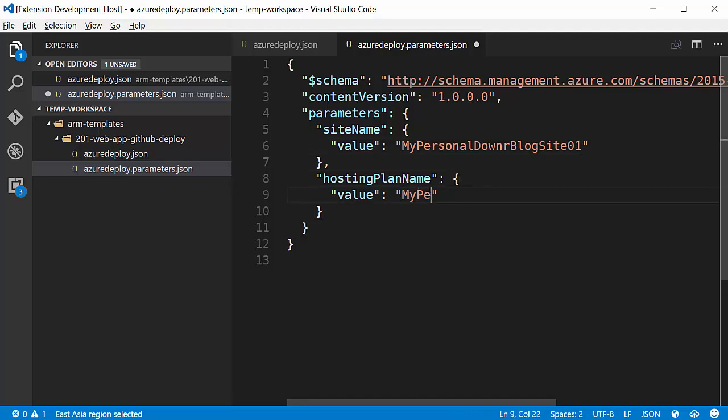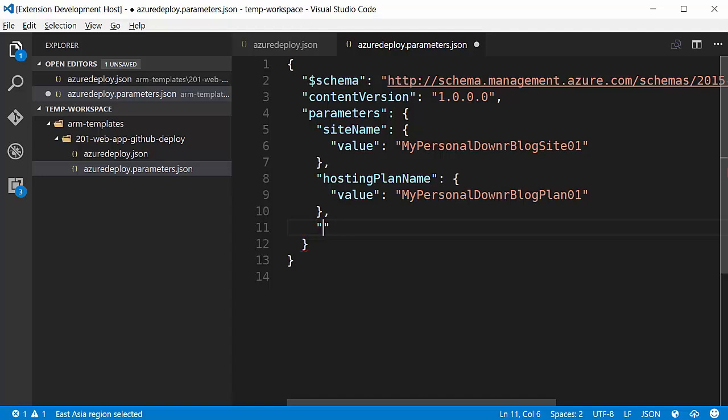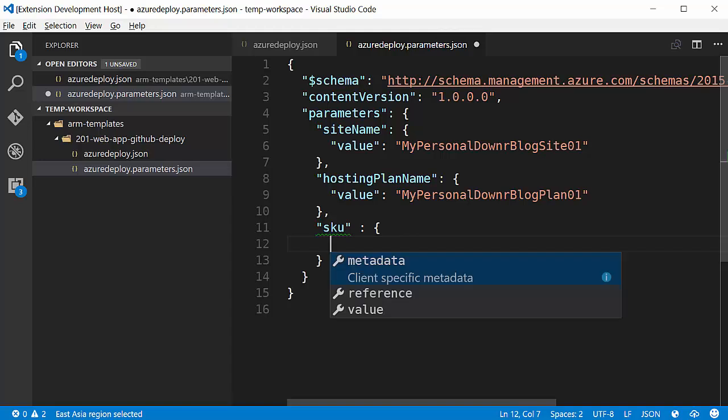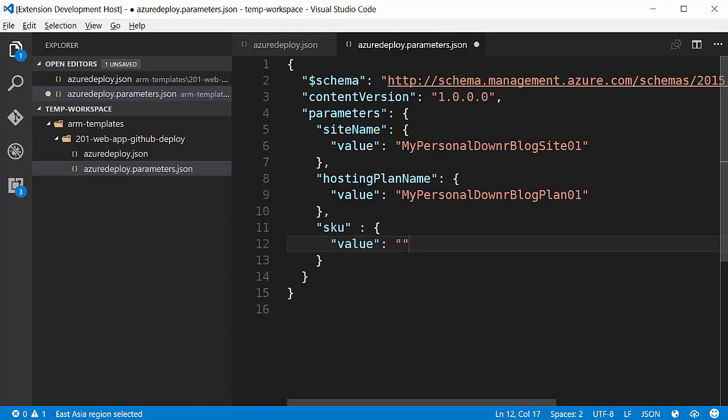I'm just going to go ahead and give the site a name and specify the hosting plan that I want to name it in. That's where I'm going to put my site. And now I want to add the SKU. The SKU that I'm going to want, see that I've got that IntelliSense stuff.